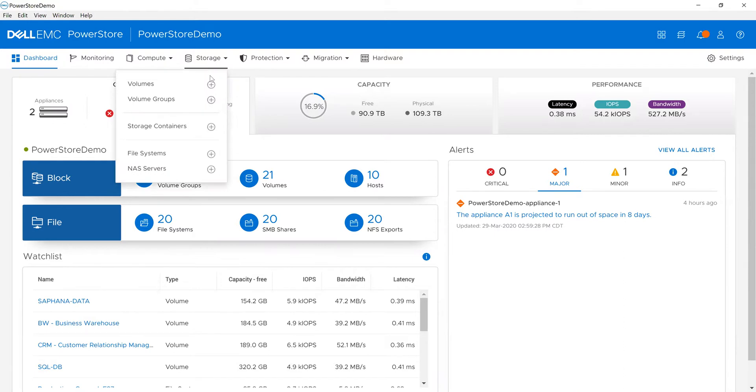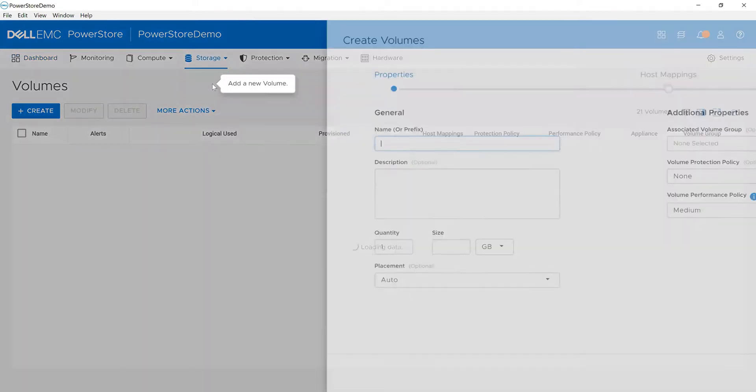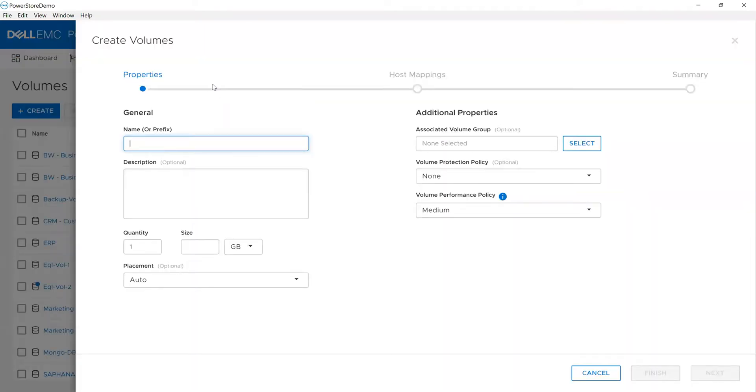We'll click into storage and we want to add volume. One of the things I can do is click into volumes and I'll see a shortcut which will directly add me a new volume.